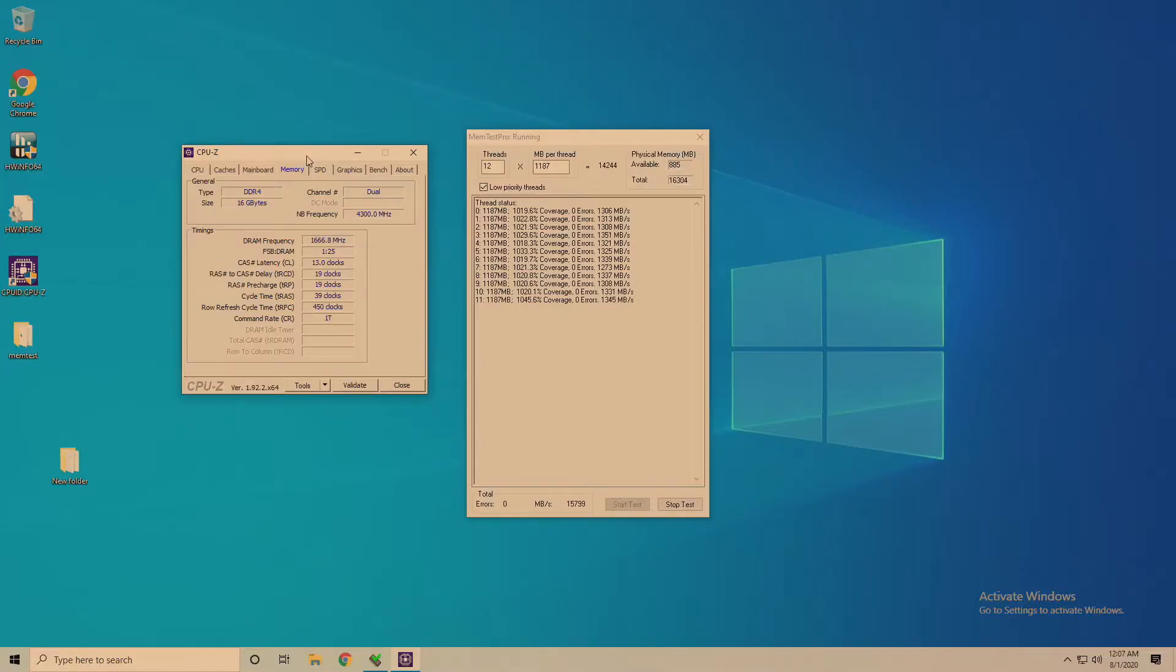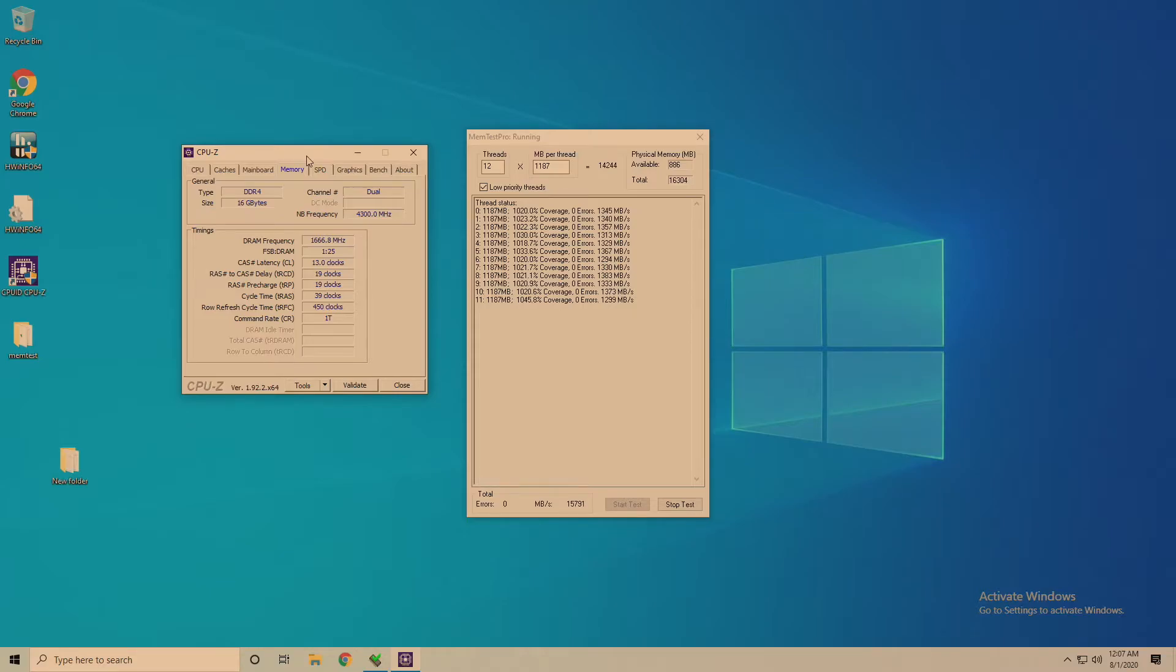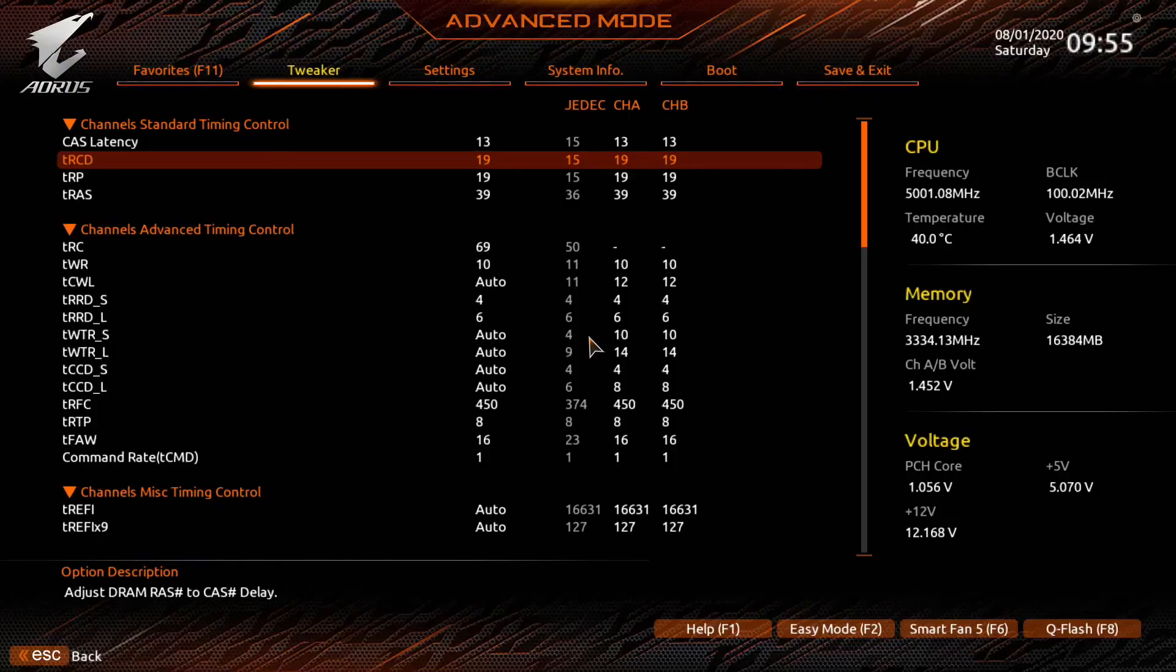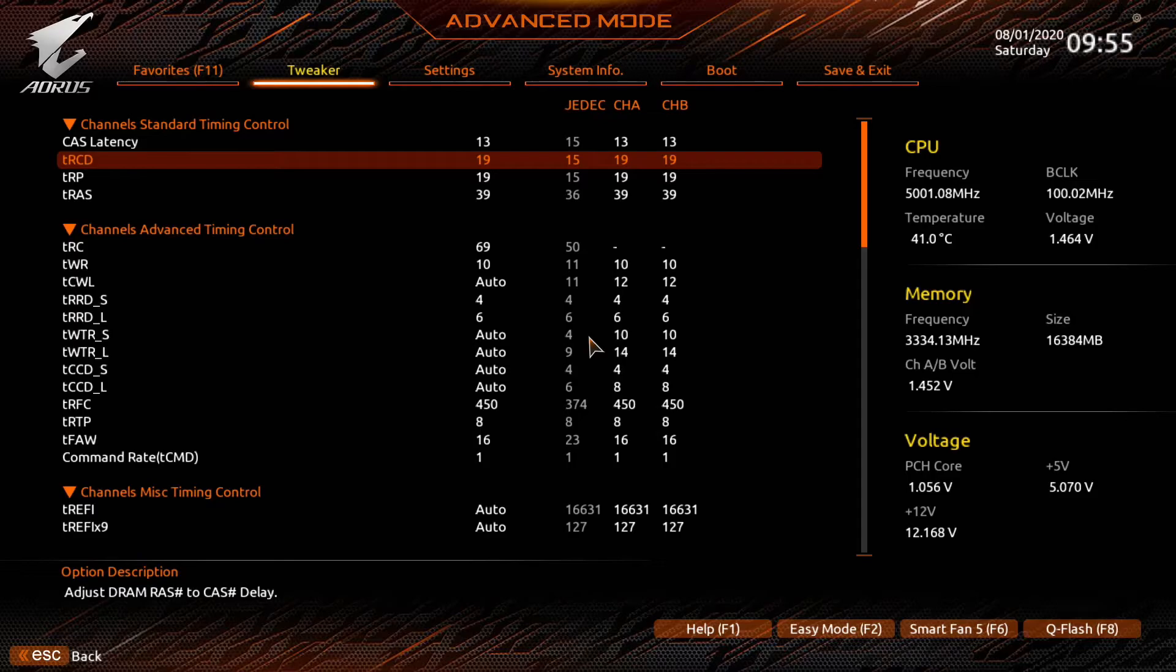As you can see here we are at 1000% coverage, cast latency 13, and we are stable. That's pretty good. I think 13 is pretty impressive for 3800. So now let's start tweaking some of the other primaries.